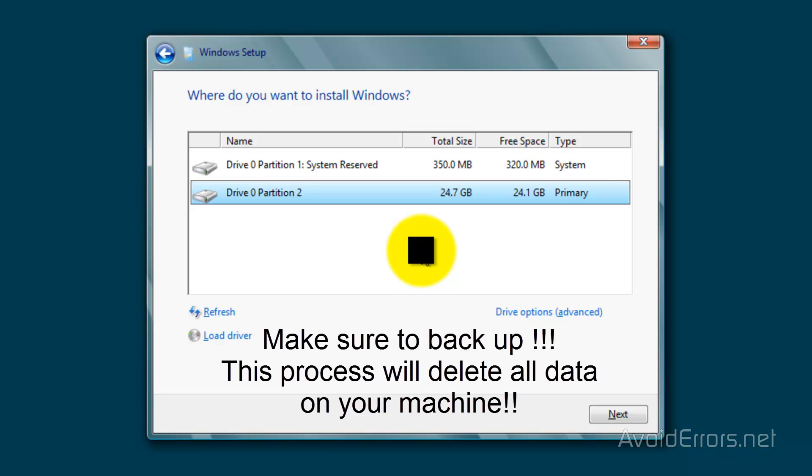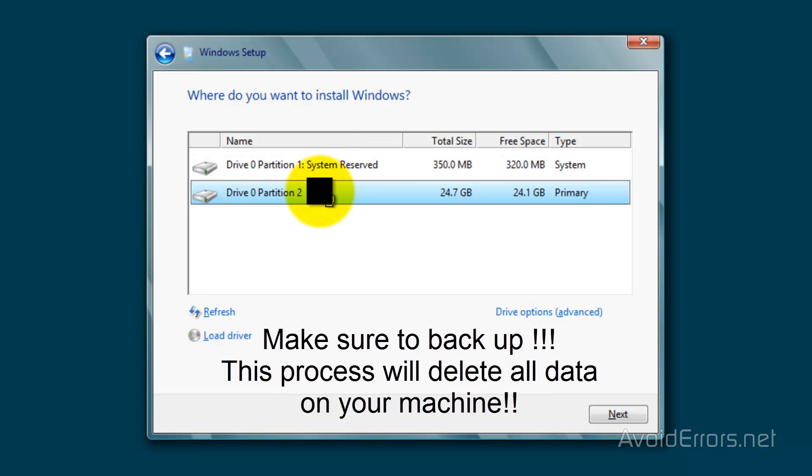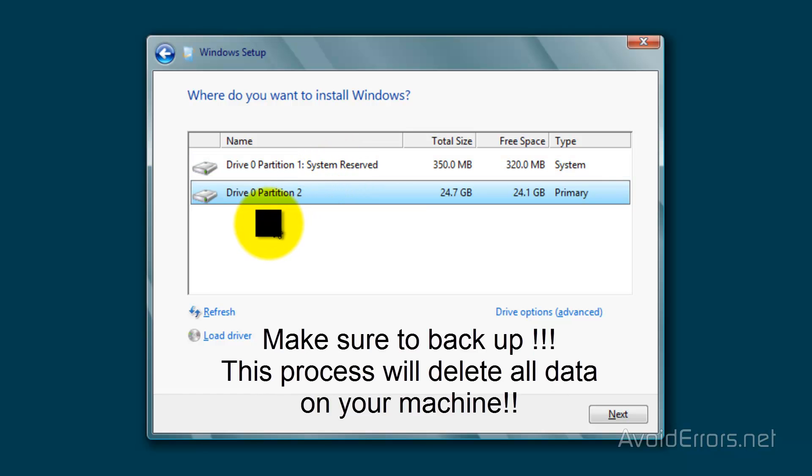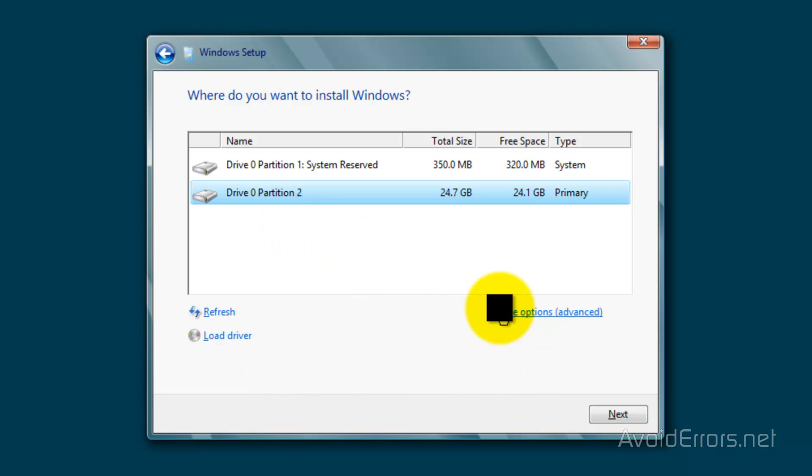Now on this machine I have Windows 7 already installed, so it looks like this: drive 0 partition 1, drive 0 partition 2. Now on some computers you might see a recovery partition, so don't delete the recovery partition.